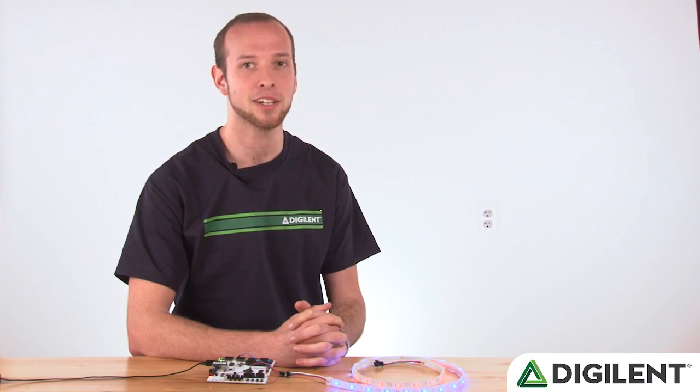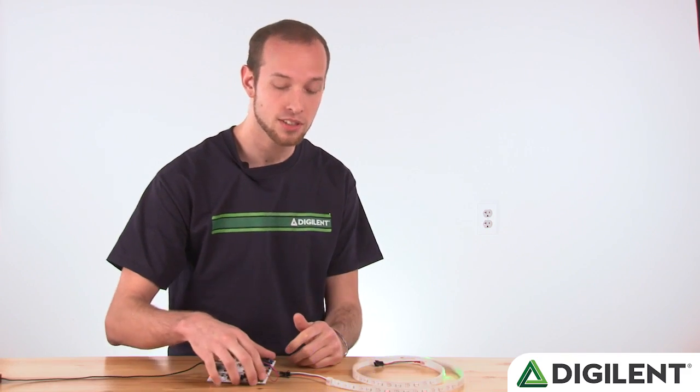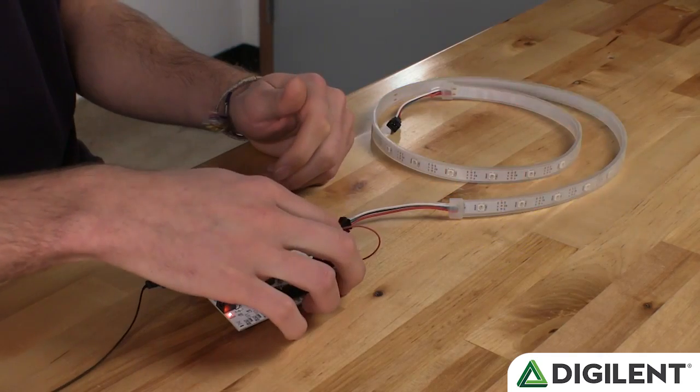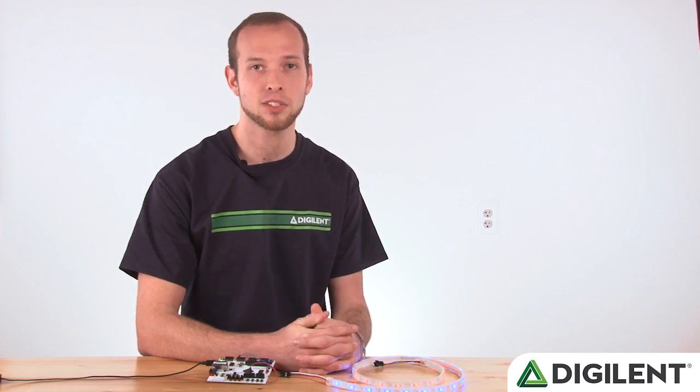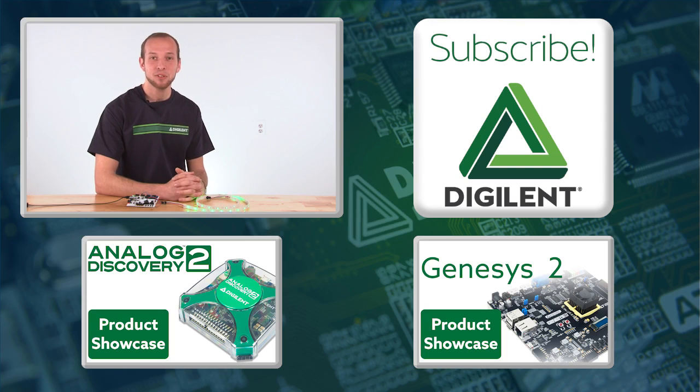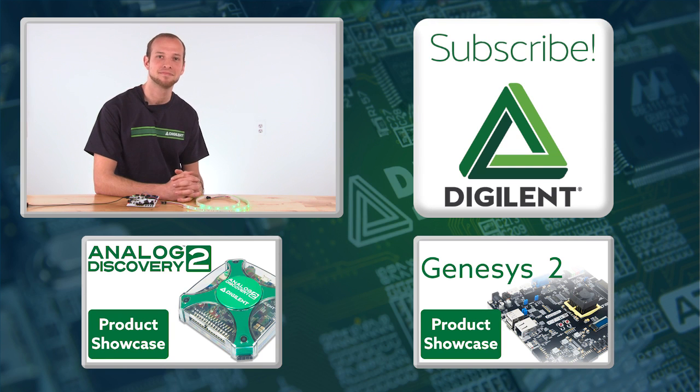Once your board is programmed, you should see your LED strip come to life. Pressing button 0 changes the pattern displayed on the strip. Check out the description below for links to Digilent's Wiki. There you'll find more information and a bunch of other projects. Thank you for watching, and please subscribe to stay up to date with Digilent's products and services. See you next time!